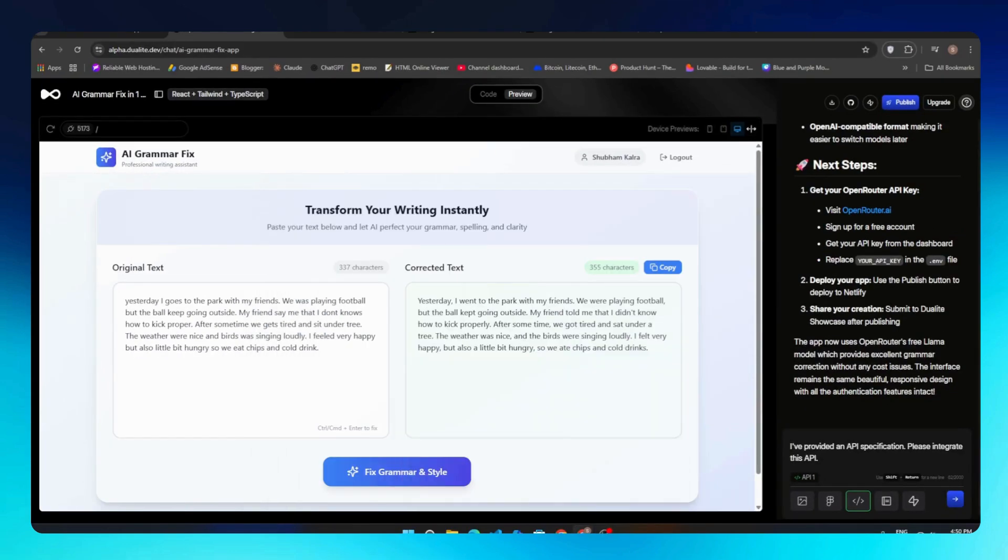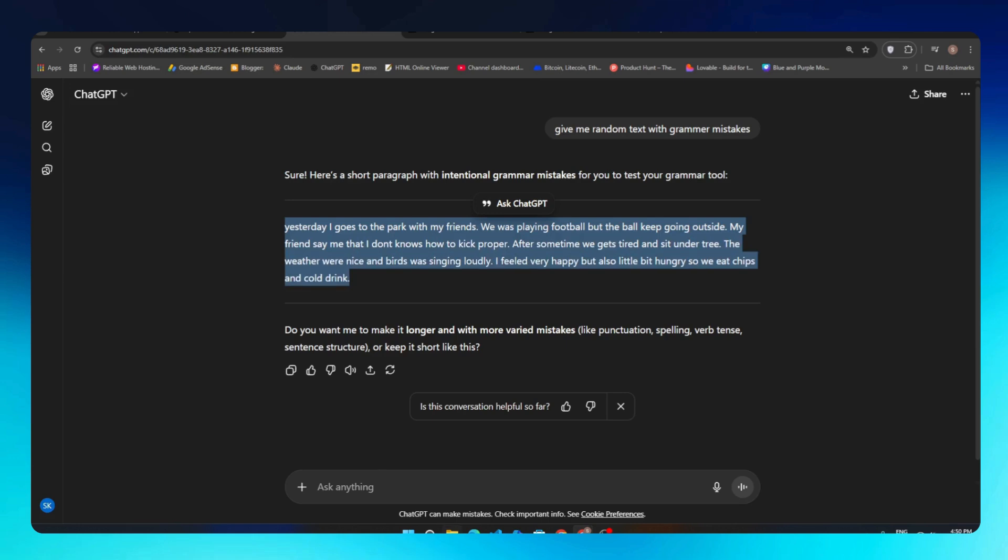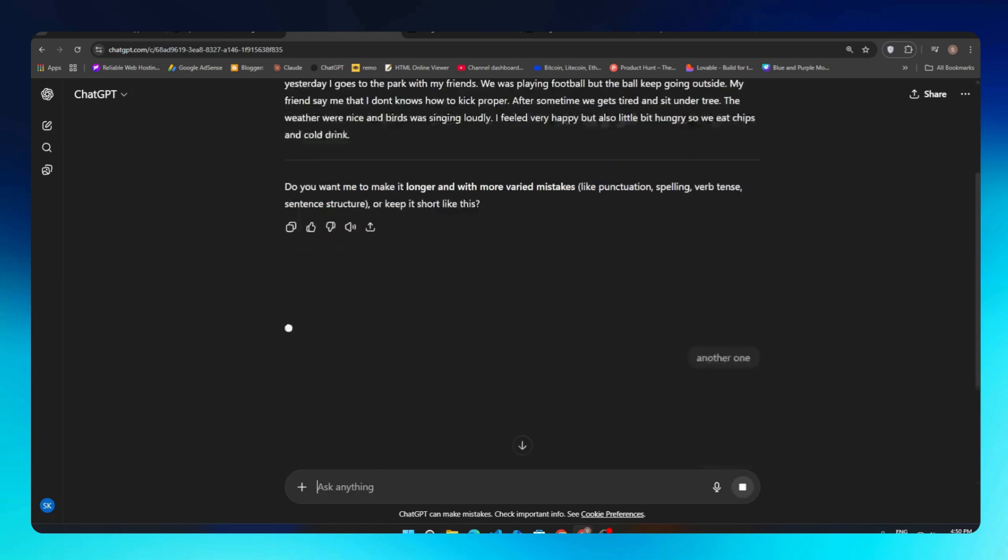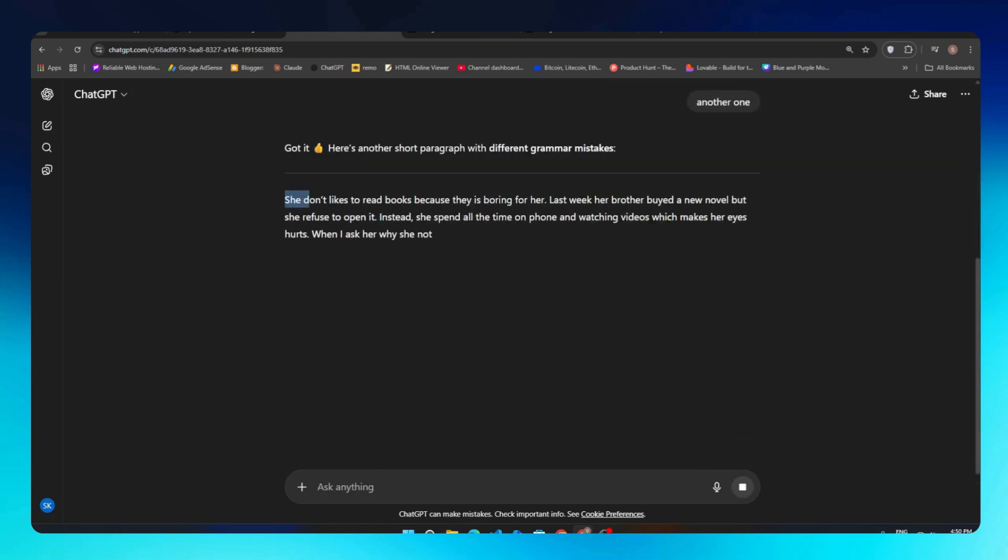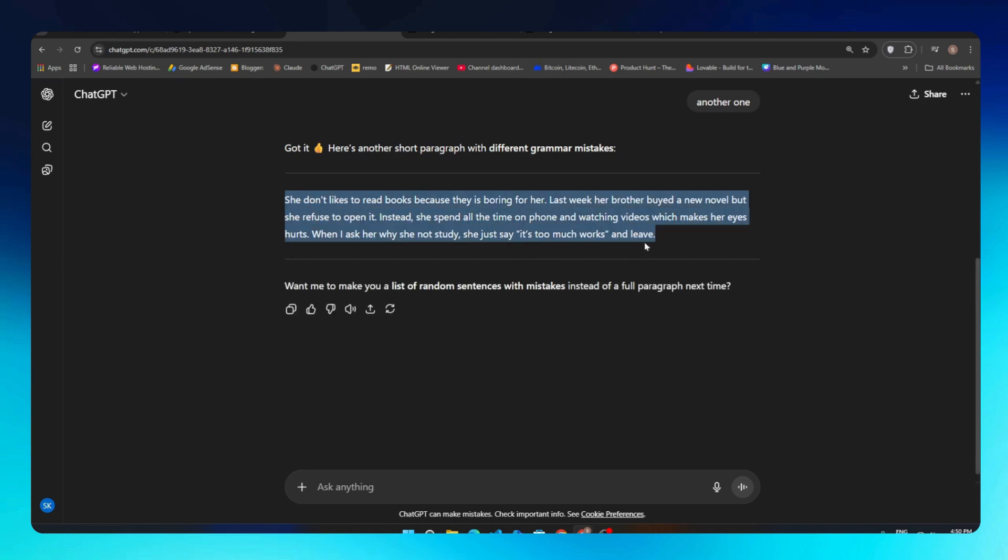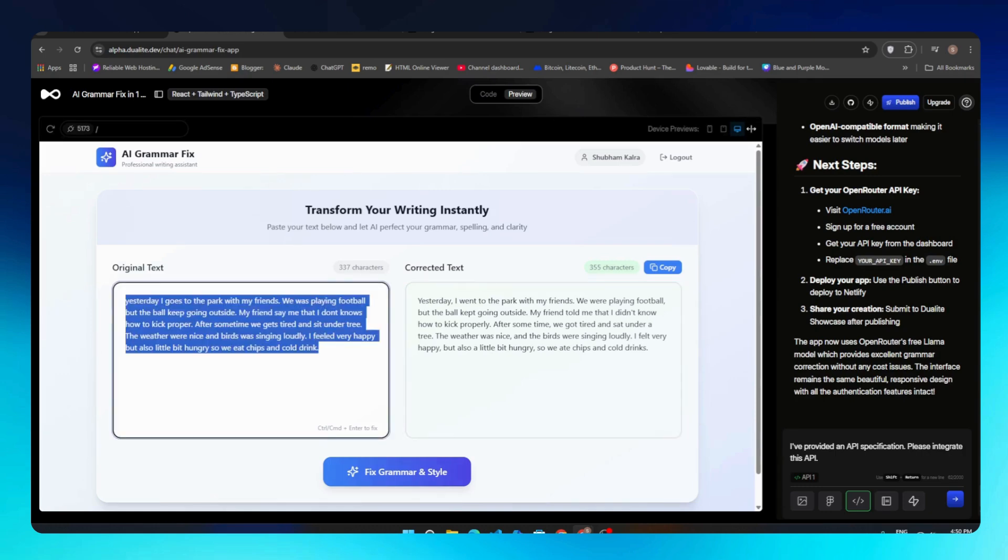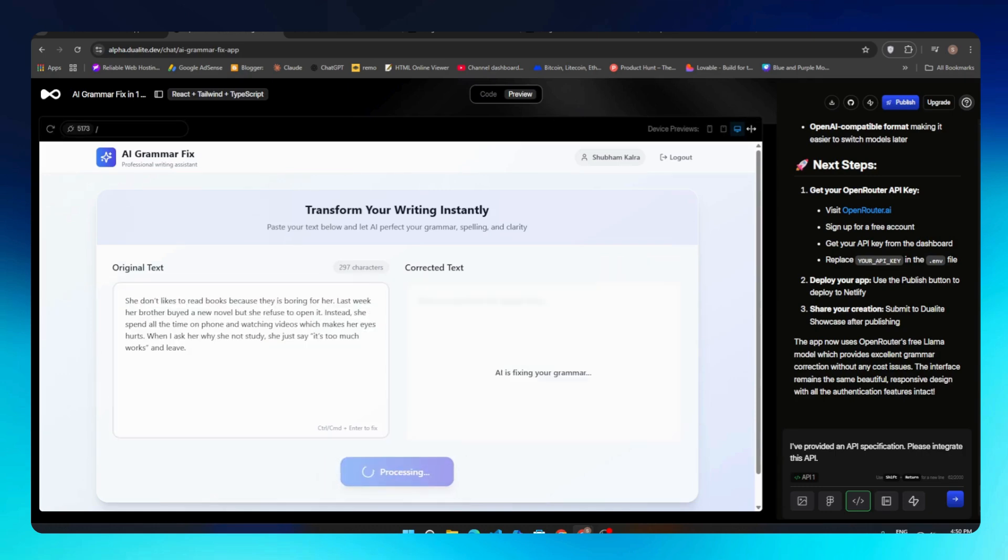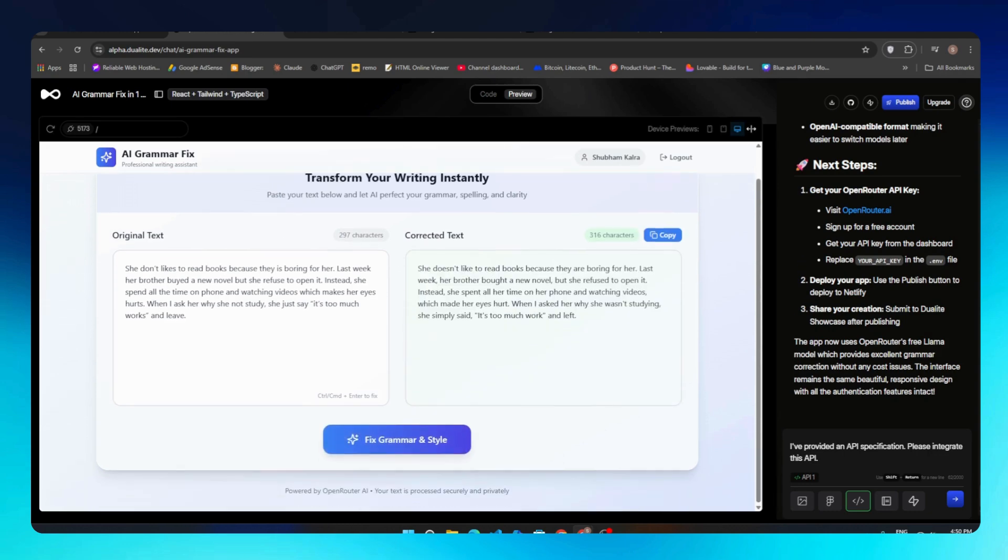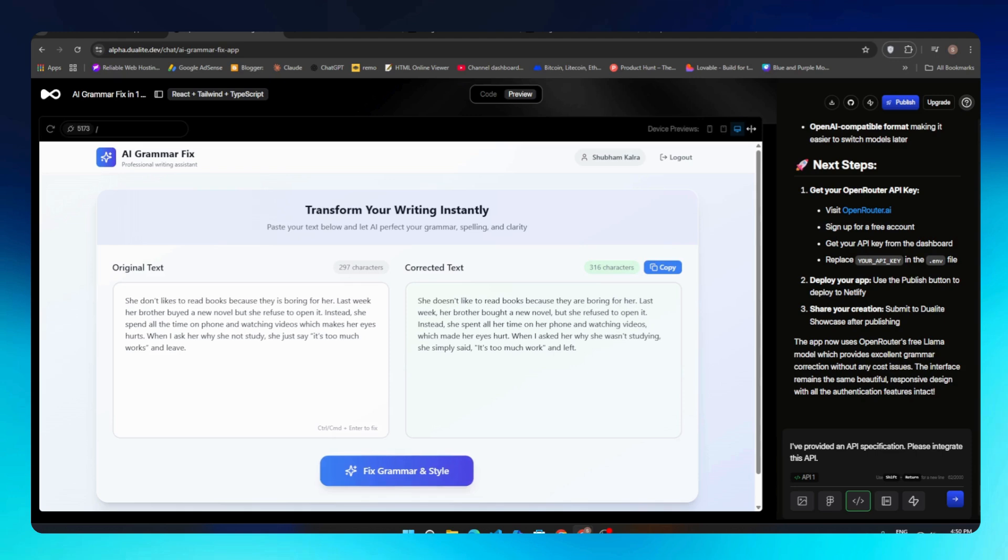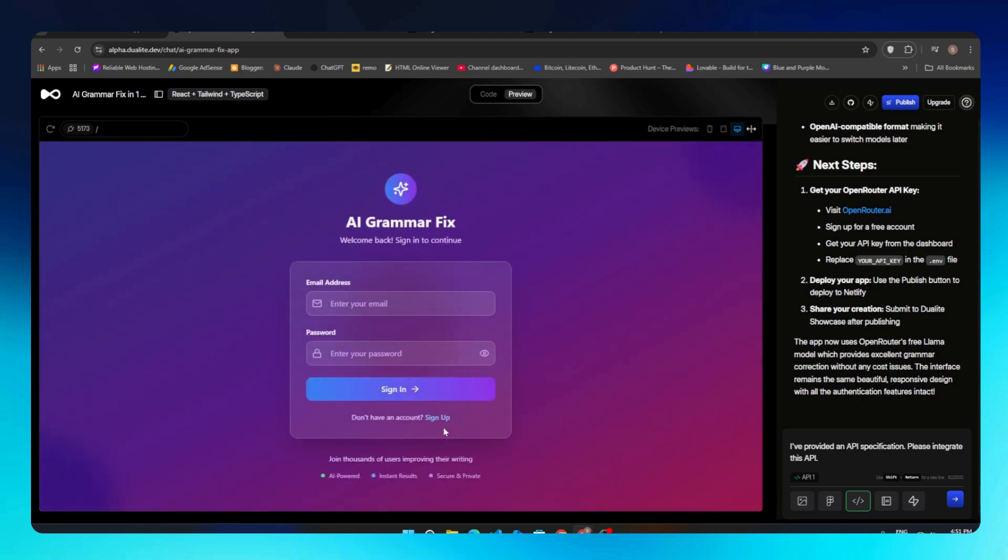If we want to test it more, we'll go back to ChatGPT again and say give us another text to check our tool again. It gives us another text, so we'll copy this text, go back to our tool, paste this text, and click on Fix Grammar and Style button. It gives us the new text again. This is how this tool is going to work for us. If you get any error, you can just click on Fix Error and it will fix all errors for you.